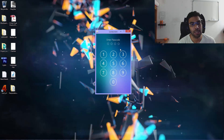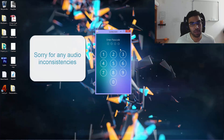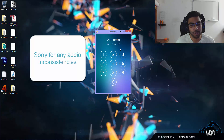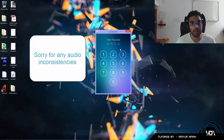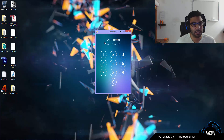Hey guys, welcome back to another tutorial. In today's lesson we're going to be learning how to create a lock screen. I got a lot of emails about my previous lock screen tutorial that we did not complete because I lost all the files due to a bad hard drive, so I decided to make a new one which was inspired by an iOS device.